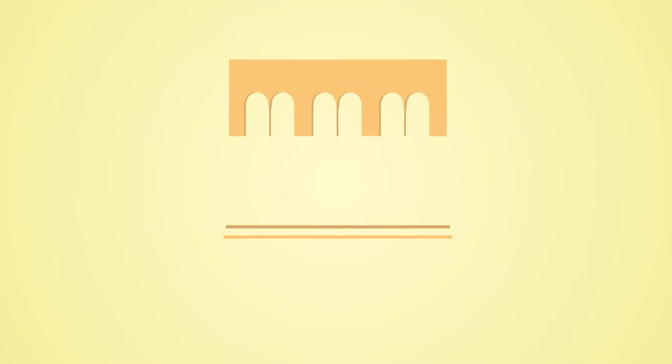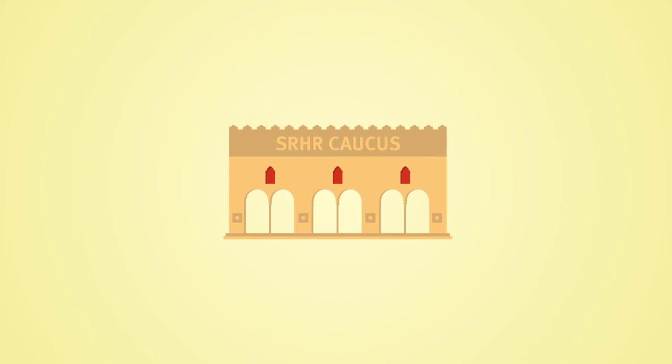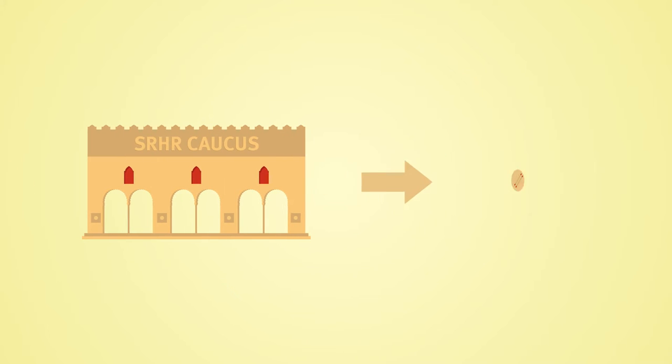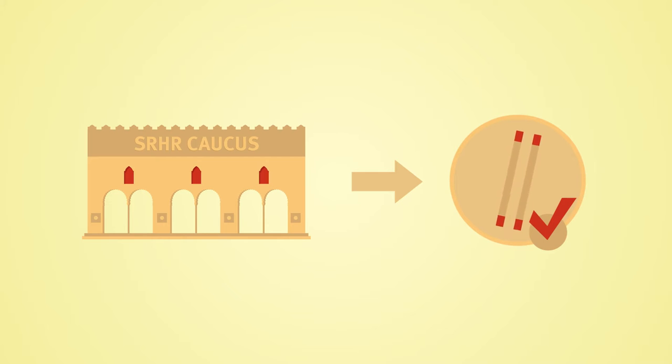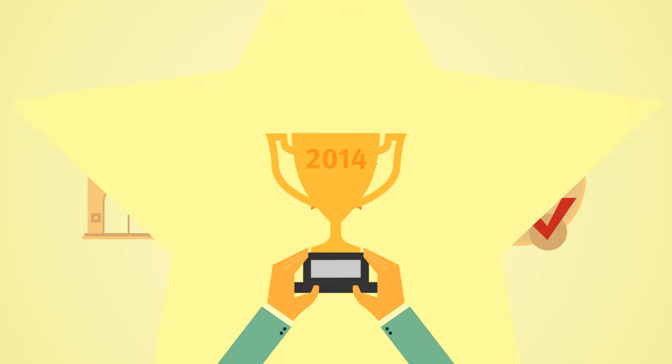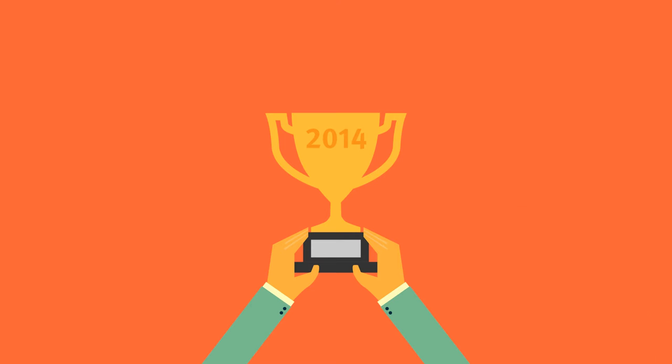They formed the country's first sexual and reproductive health caucus, and they approved the introduction of Bayer's two-rod contraceptive implant into Afghanistan. In 2014, the government got a special award for this pioneering work.